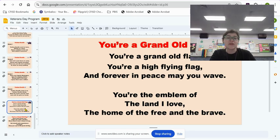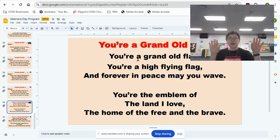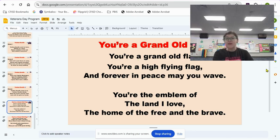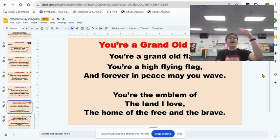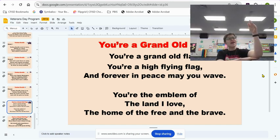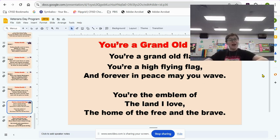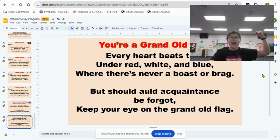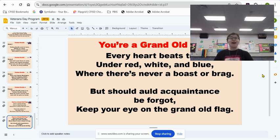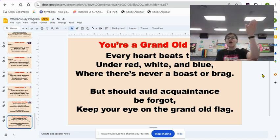Now that we've gone over the hand motions, we're going to go over it one last time. You're a grand old flag, you're a high-flying flag, and forever in peace may you wave. You're the emblem of the land I love, the home of the free and the brave. Every heart beats true, under red, white, and blue, where there's never a boast or brag. But should old acquaintance be forgot, keep your eye on the grand old flag.